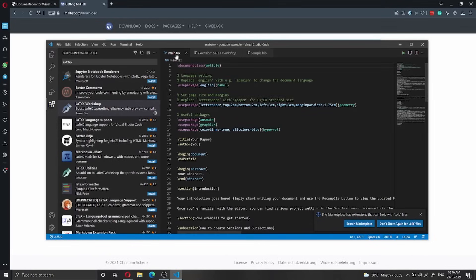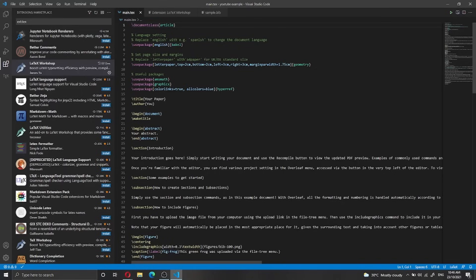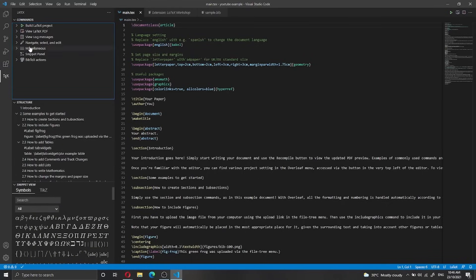Now that we go back to the main .tex file, you can see the look of the file has changed because LaTeX Workshop has recognized it as a LaTeX file. We can now open it as a LaTeX document and technically compile it. A new icon has appeared on the side which is called TeX, and we can click it and try to build the LaTeX project.